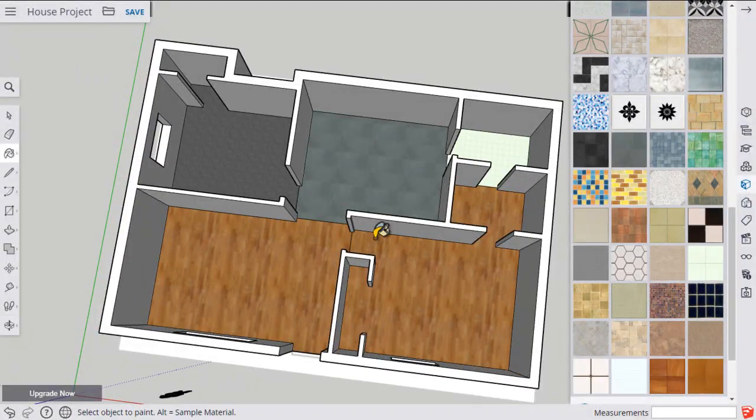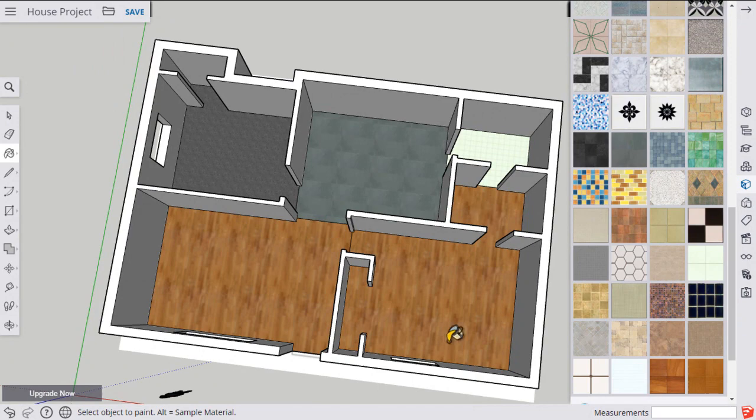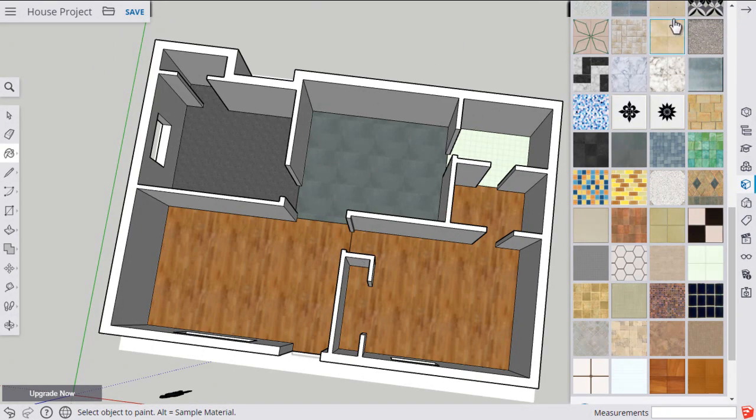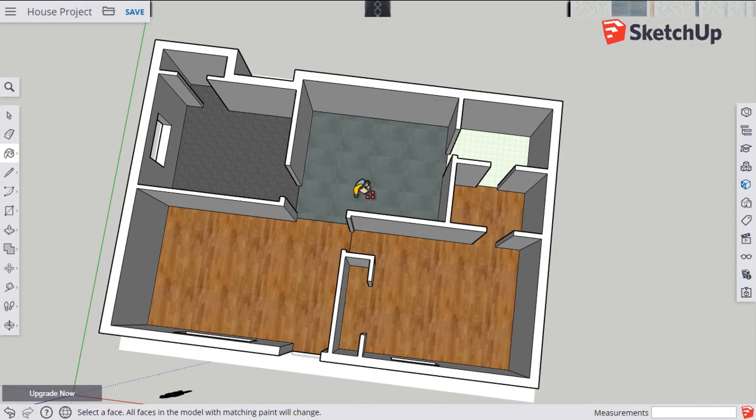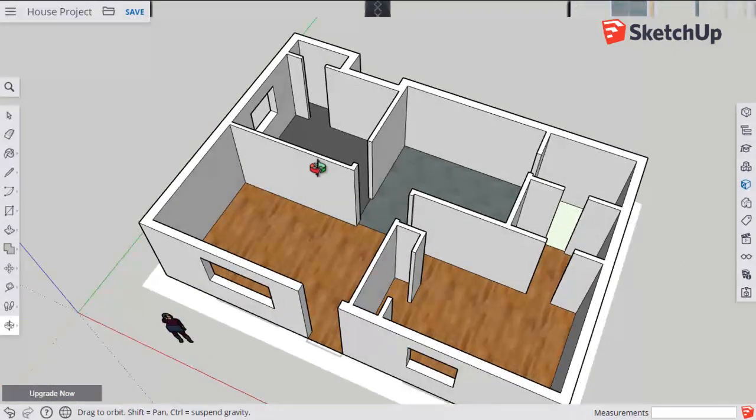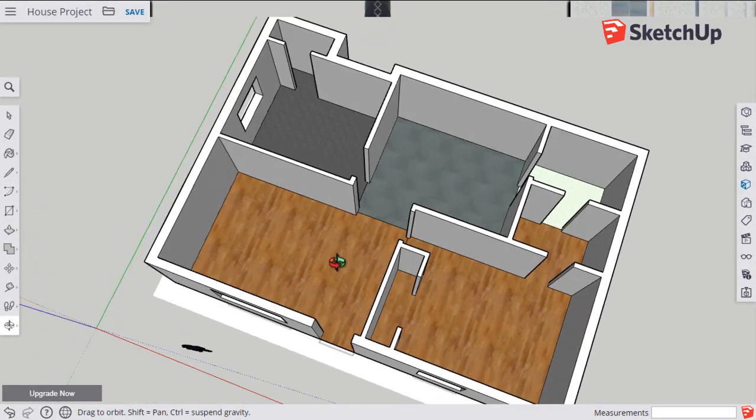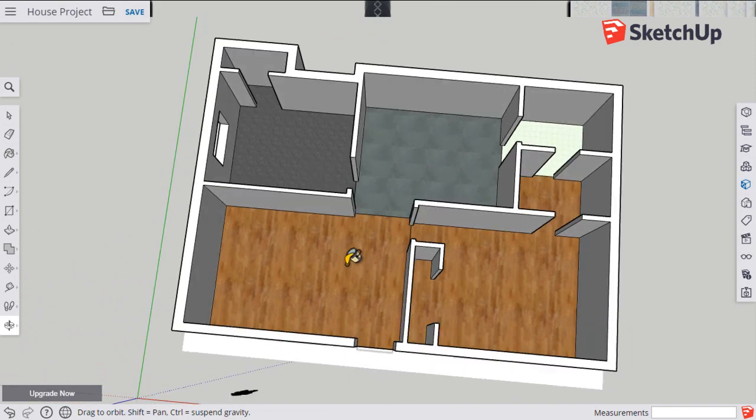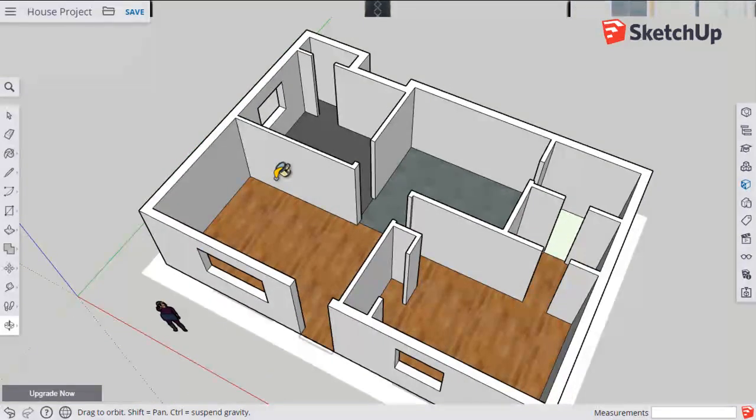All right, and with that I have flooring throughout my house. I can close this panel. Don't need that anymore. And you can follow those same steps to put the flooring in your house.